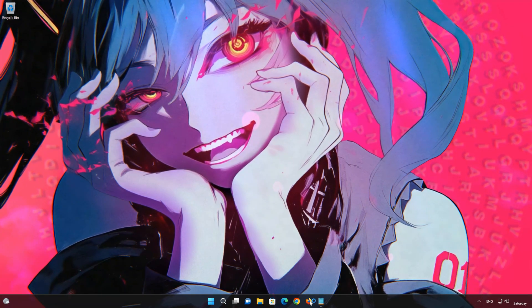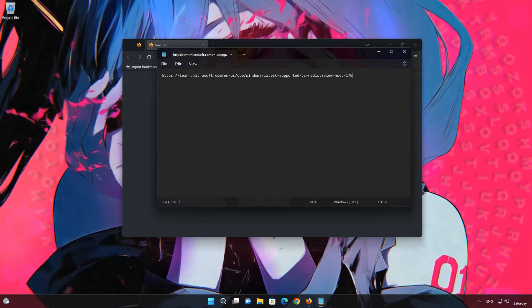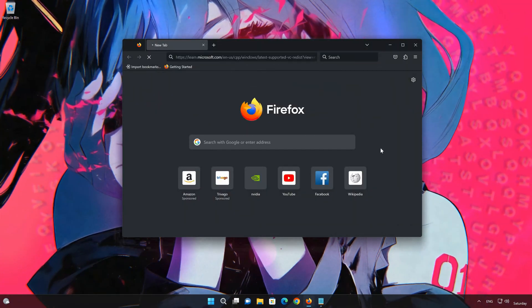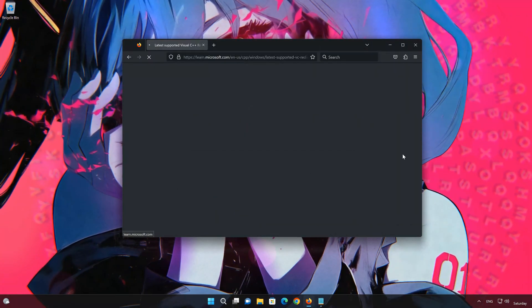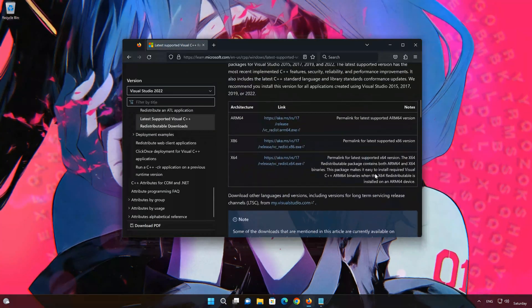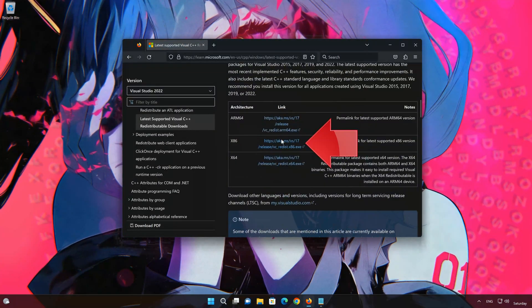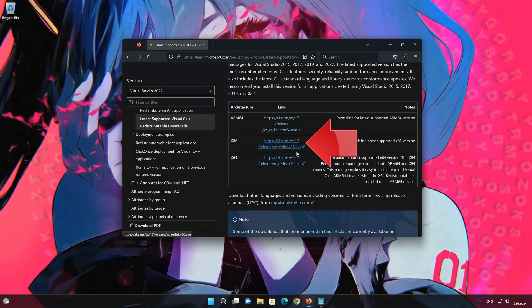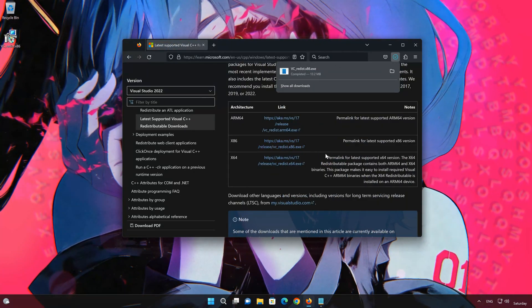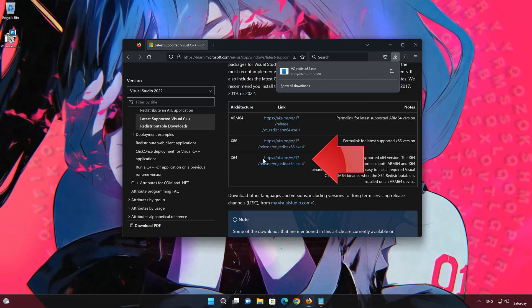First, open the link that you'll find in the description of this video. Download the x86 version, then download the x64 version.